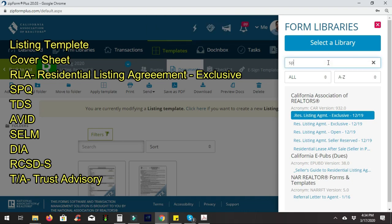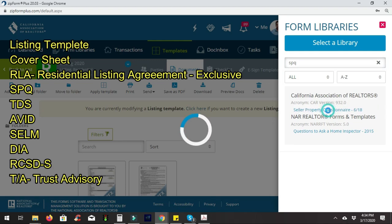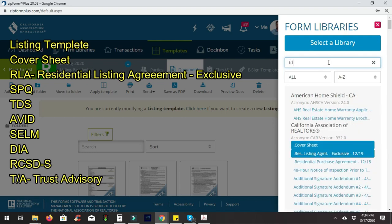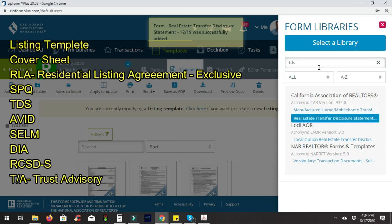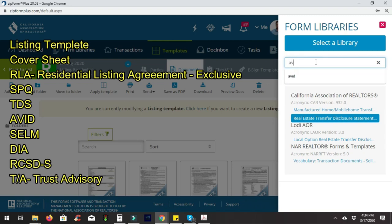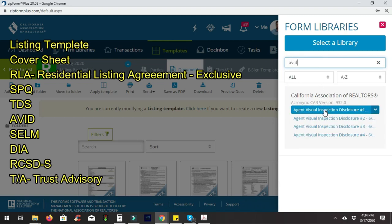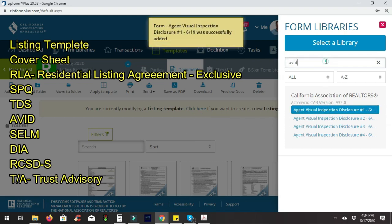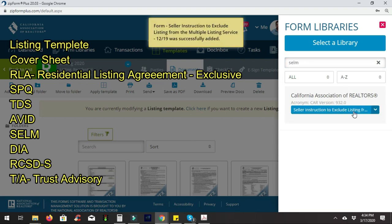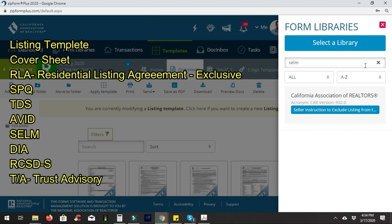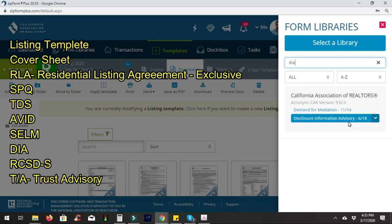We're also going to add the SPQ, which is the Seller Property Questionnaire, as well as the TDS, the Transfer Disclosure Statement. We're going to choose AVID, the Agent Visual Inspection Disclosure, and SELM in case the property is not ready to be put on the market.